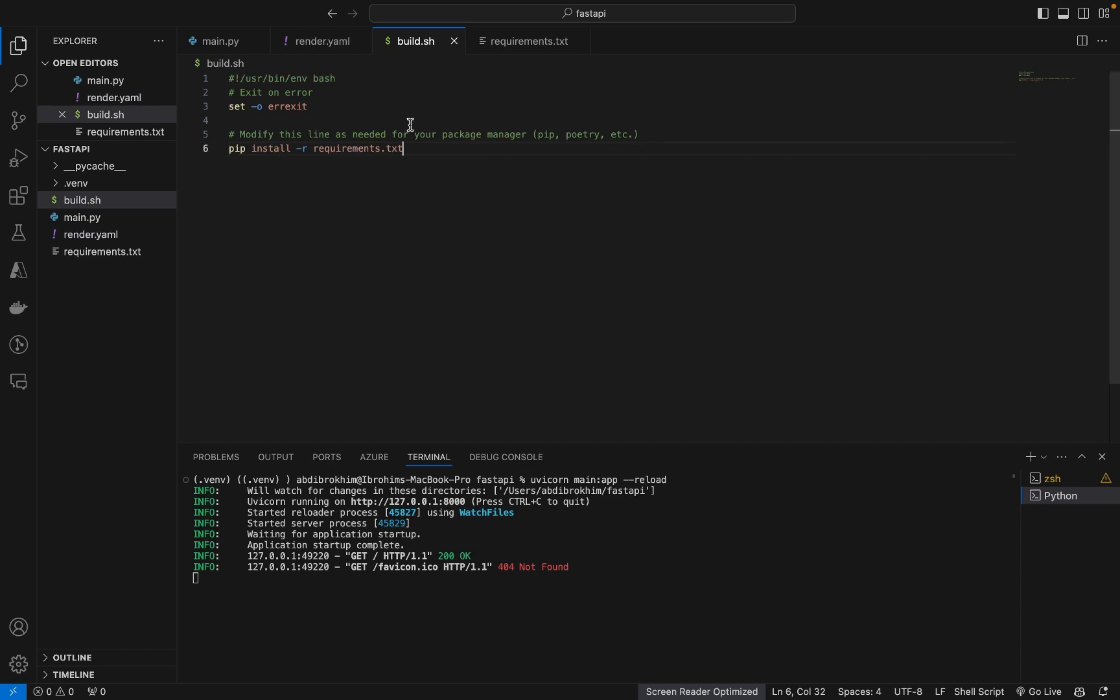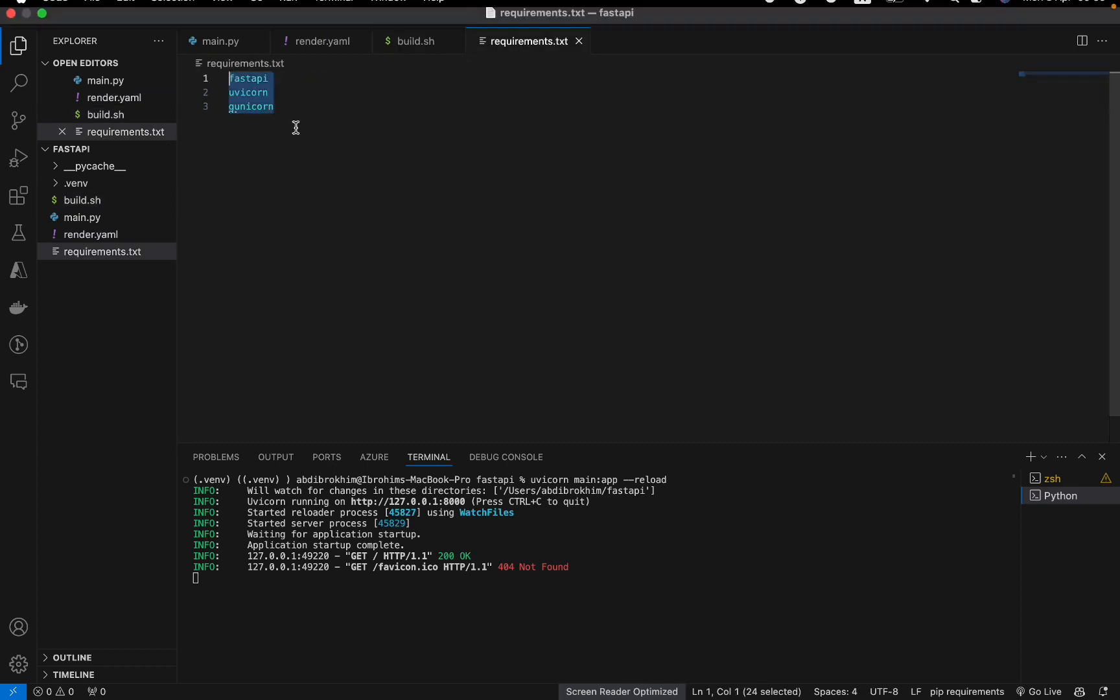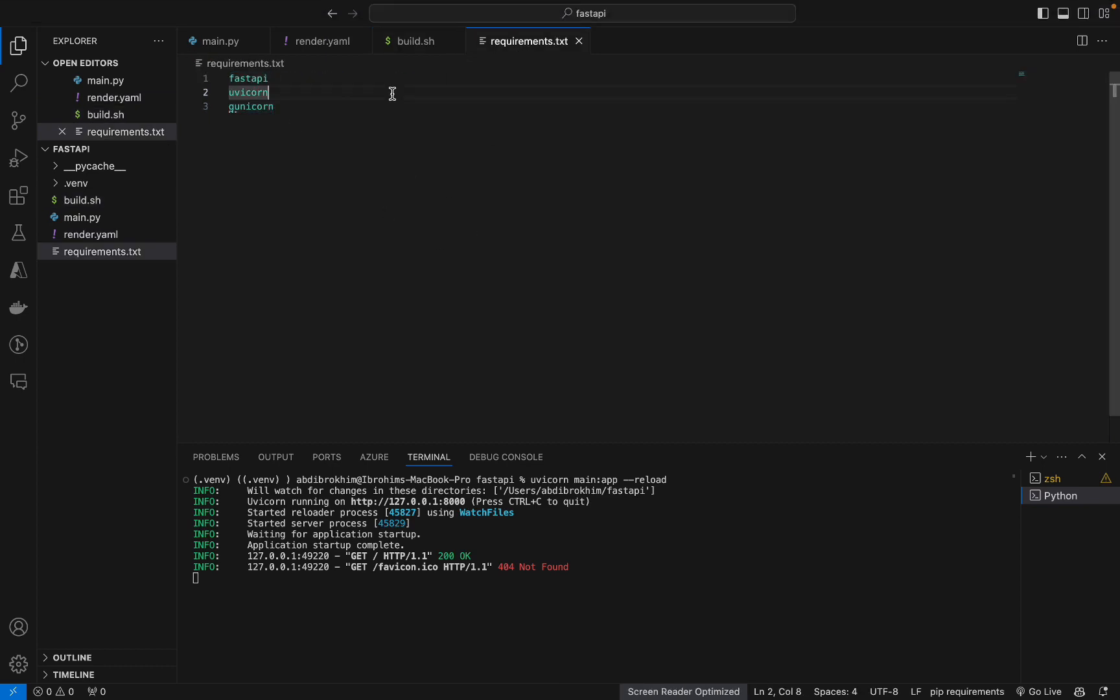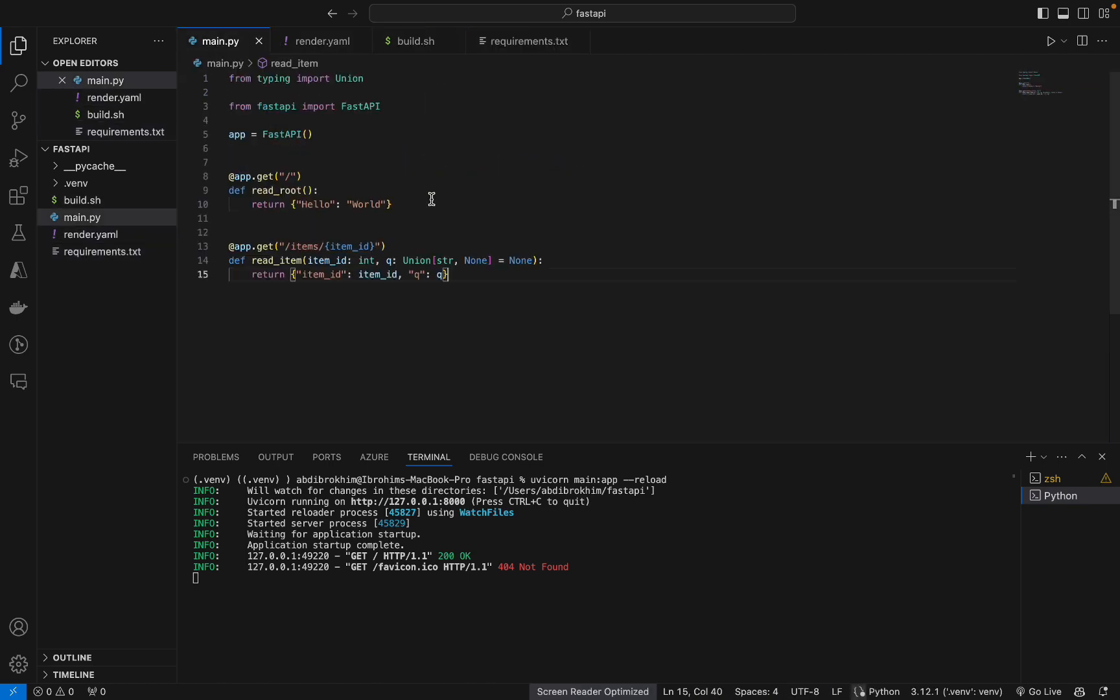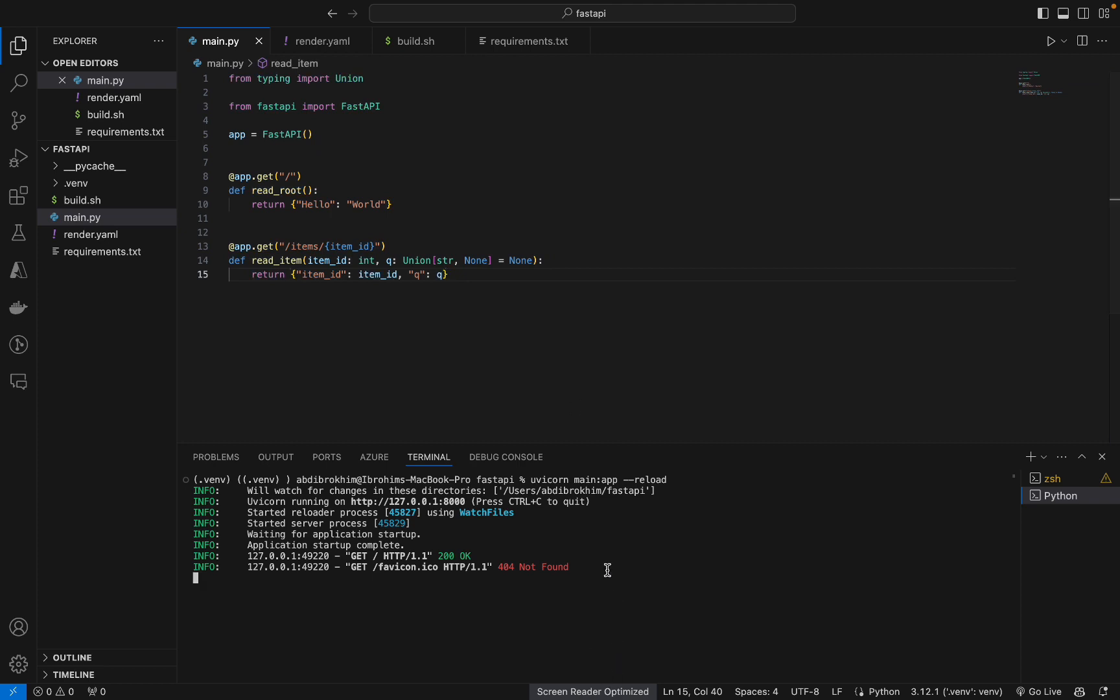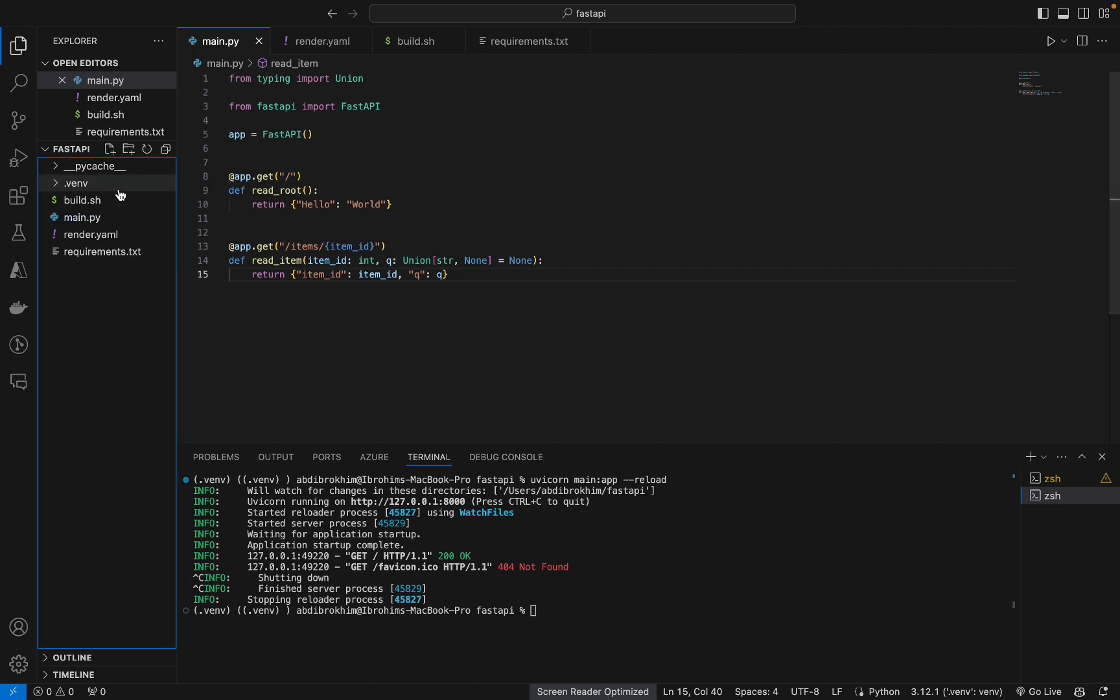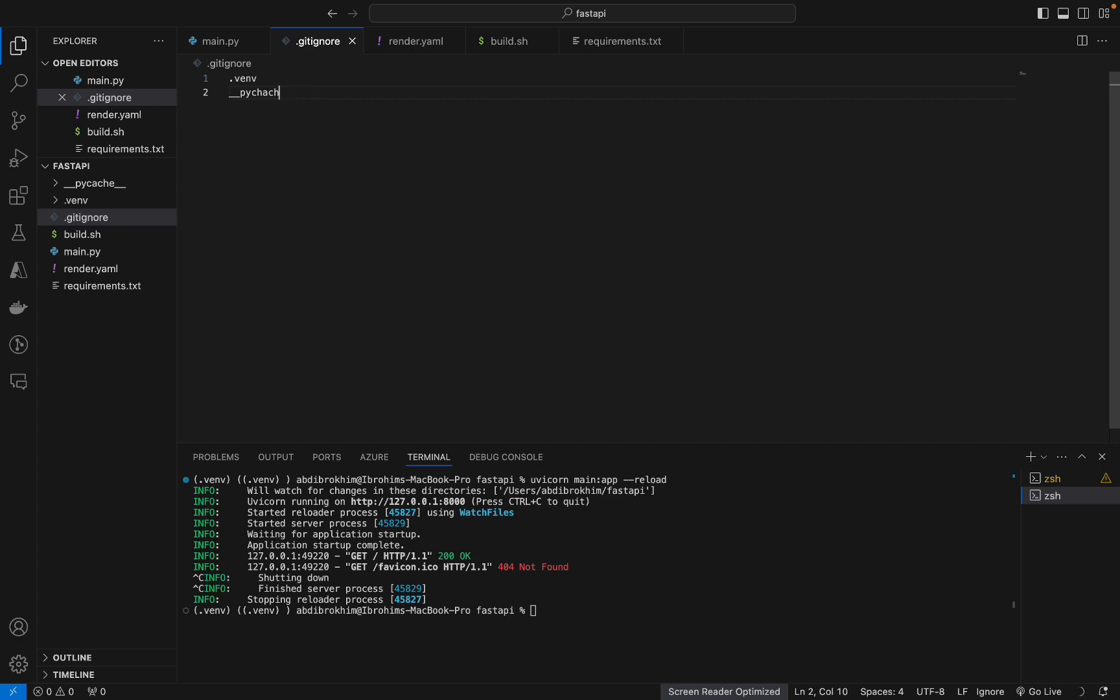Okay, we have this. We have build.sh, we have requirements. Okay, it's done. Now let's add also git, get ignore. venv. Oops. venv. venv cache. Okay, what else? I guess that's it.